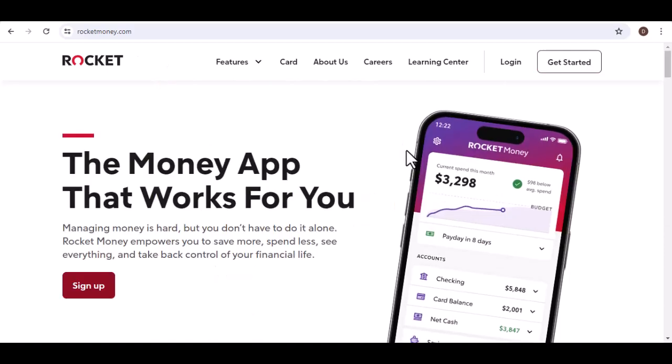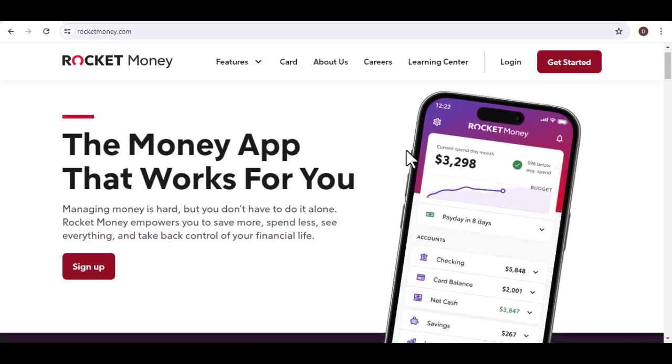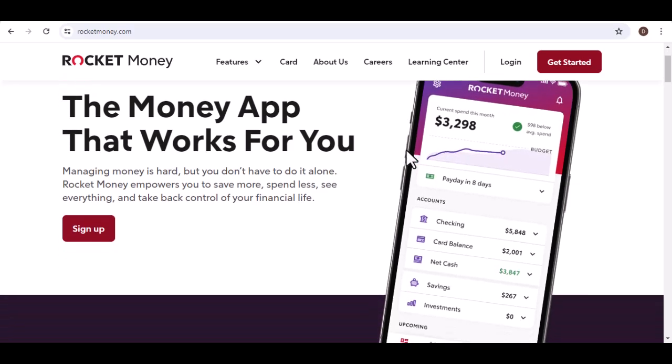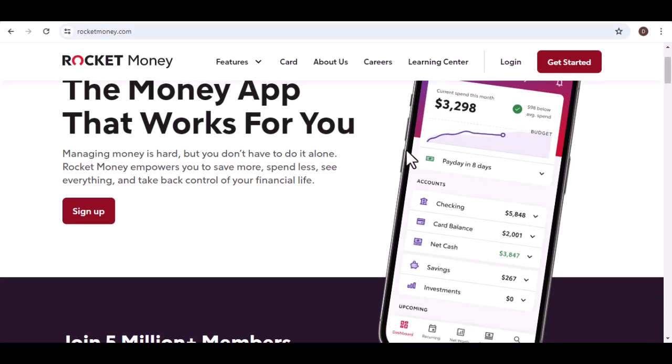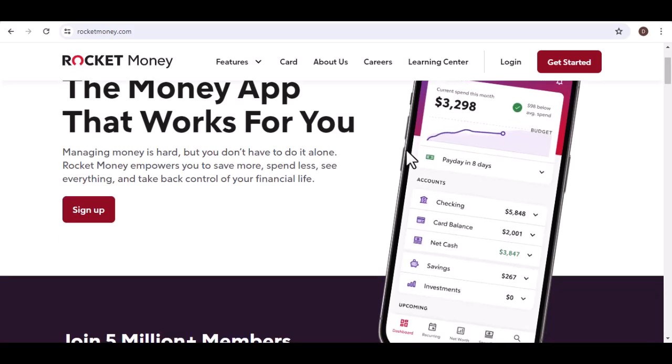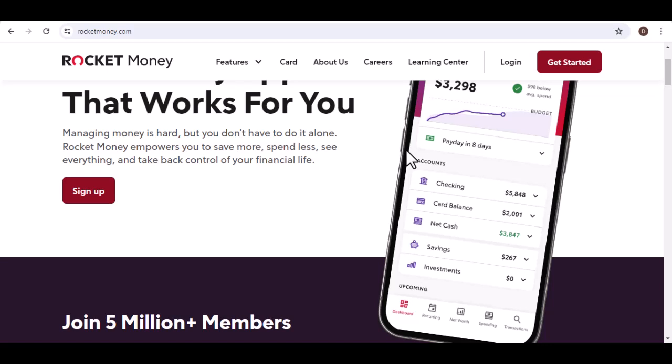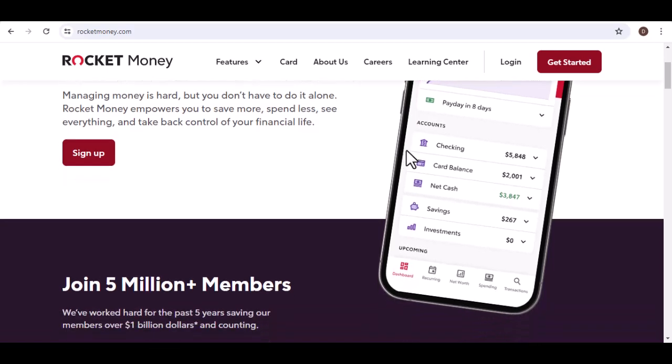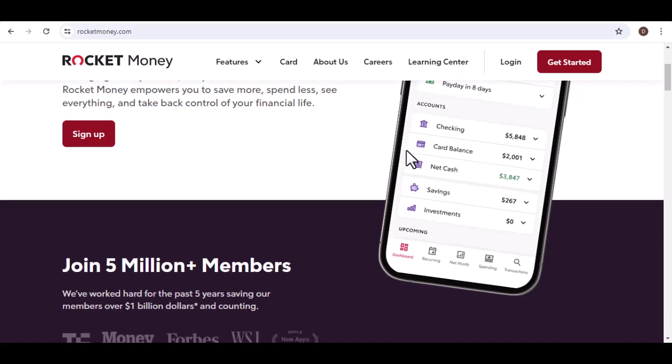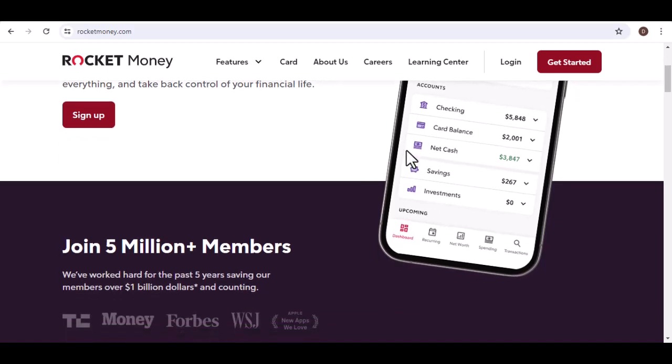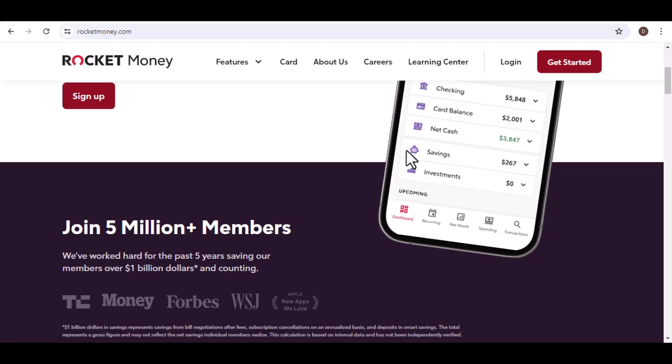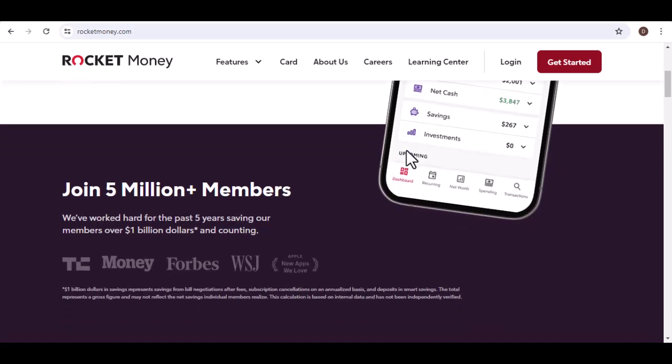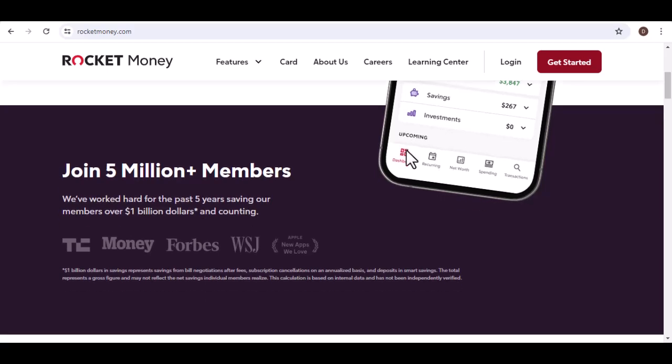Should you try Rocket Money? Whether or not you should try Rocket Money depends on your individual needs and goals. If you're looking to save money on your bills and subscriptions, Rocket Money is definitely worth considering. However, it's important to be realistic about your expectations. Rocket Money is not a magic bullet that will solve all your financial problems. You'll need to be proactive and take advantage of the tools and resources that the app provides.